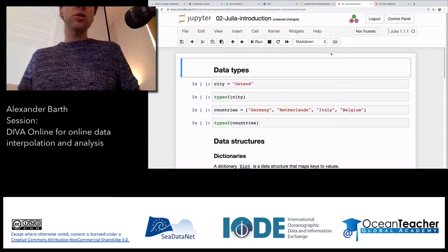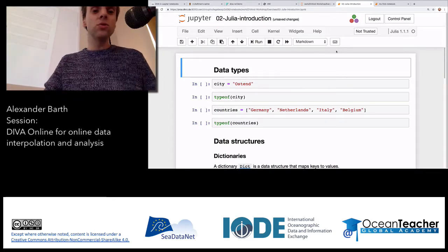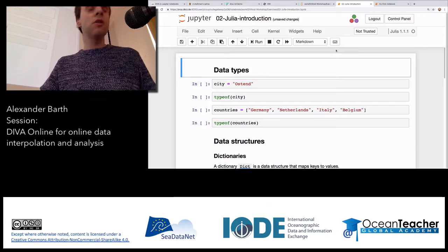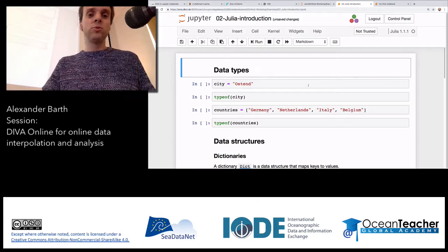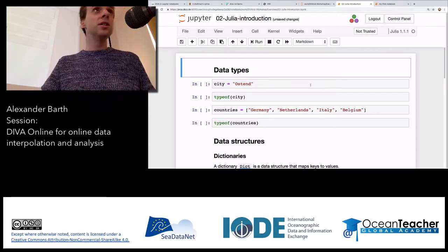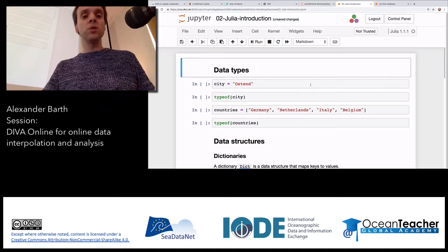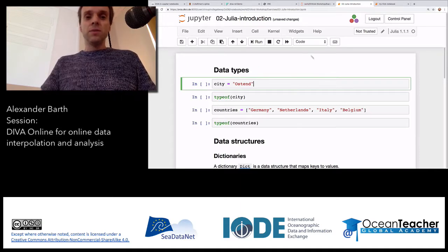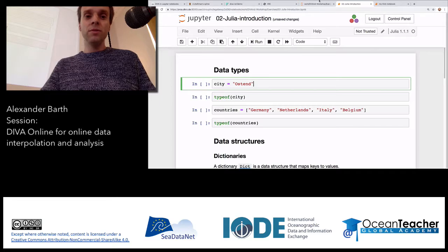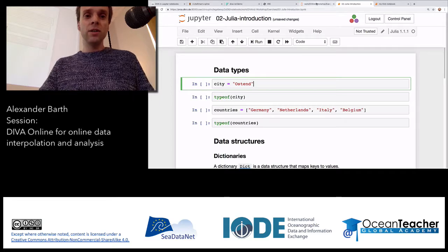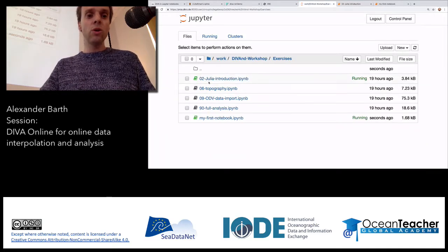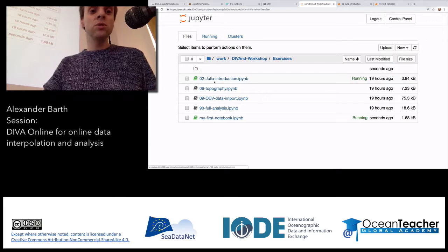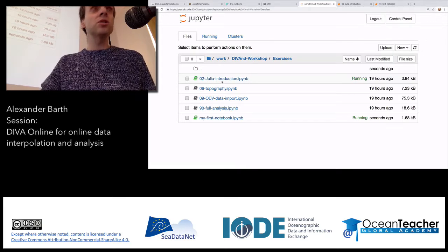Now we make a brief introduction to the Julia programming language — just enough to use the DIVAnd notebook later. For this, we will open the notebook called '0002 Julia Introduction'. You just click on it and will have this page — this tab in your web browser appearing. If for some reason you are stuck or have an error message, please raise your hand and we will have a look.